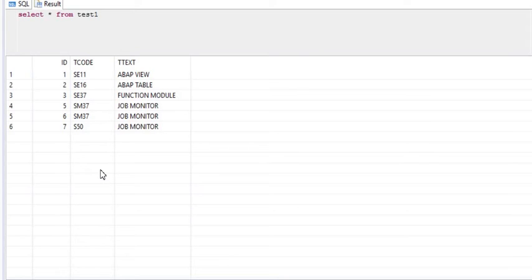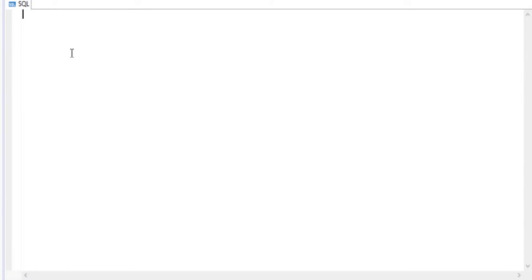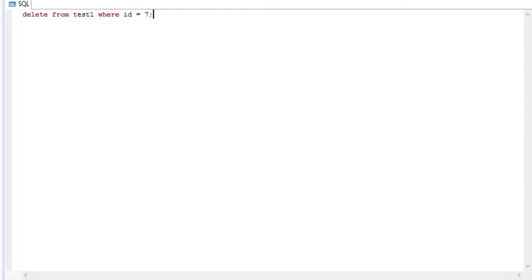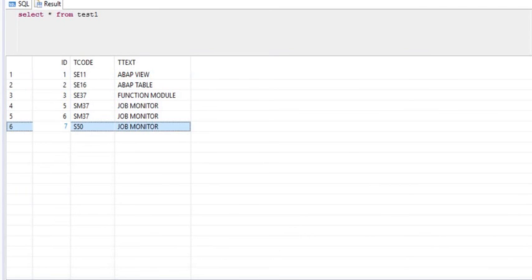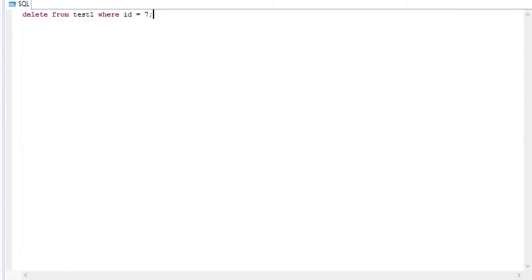Let me quickly show you with an example. First I want to show you how the delete syntax works. Suppose I want to write: delete from test1 where id equal to 7. So that last row where the id is 7 will be deleted — I'm talking about this row in this table. So this row will be deleted. Let me quickly execute this.